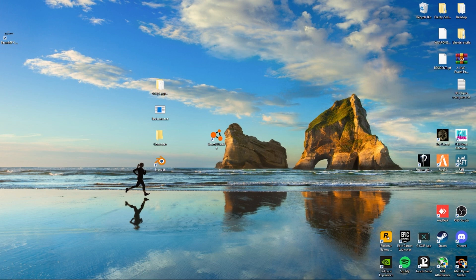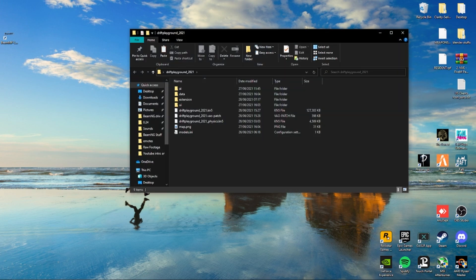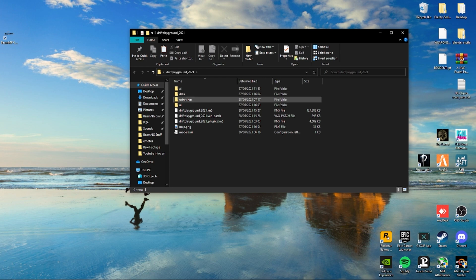First up, we're starting with getting the map ready for Blender. Here we have Drift Playground 2021, which I want to redo for the BeamNG Drive community because it broke when I imported it last time.